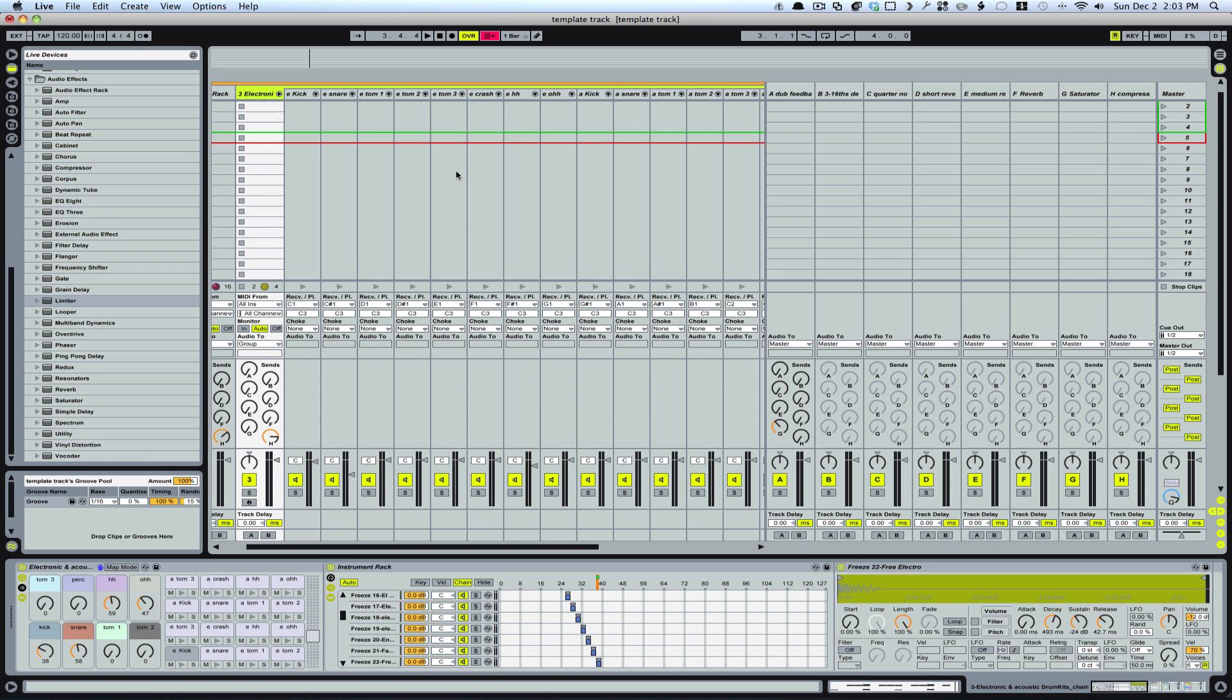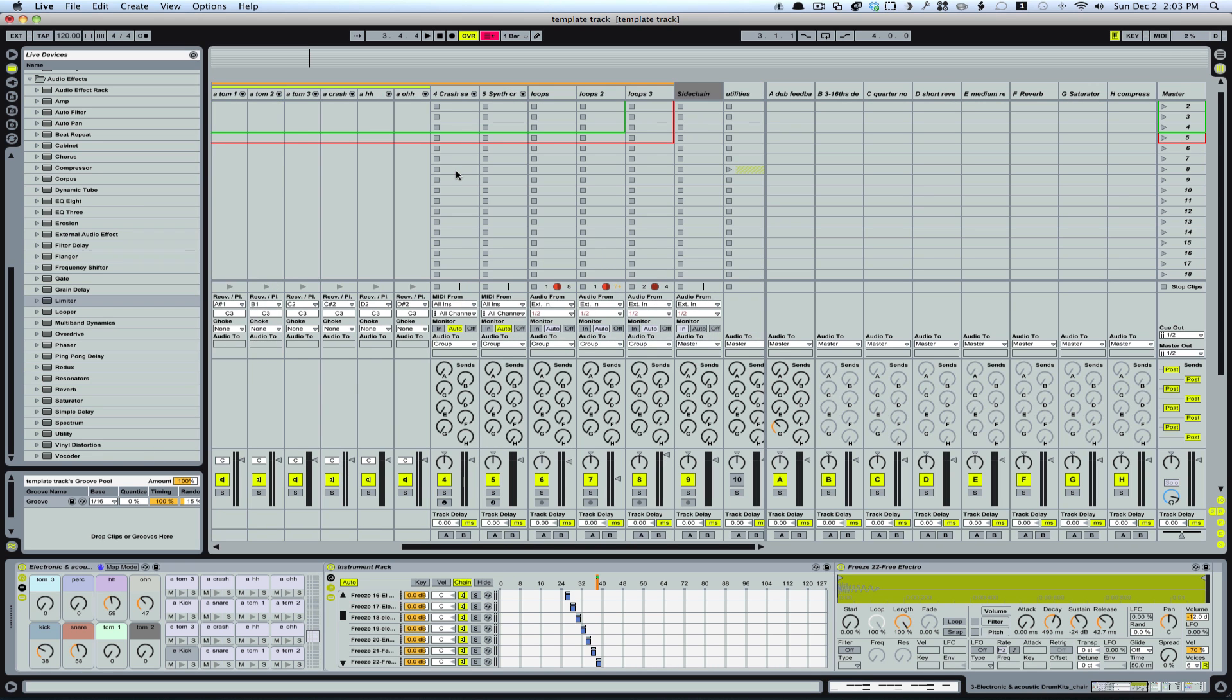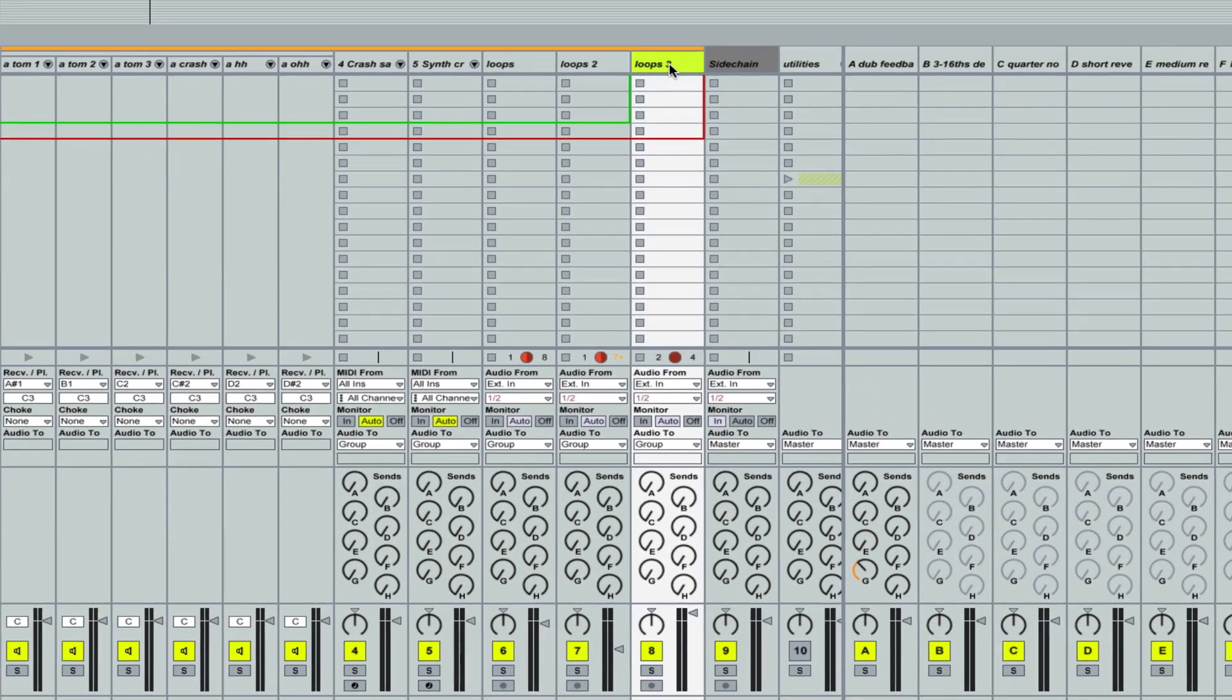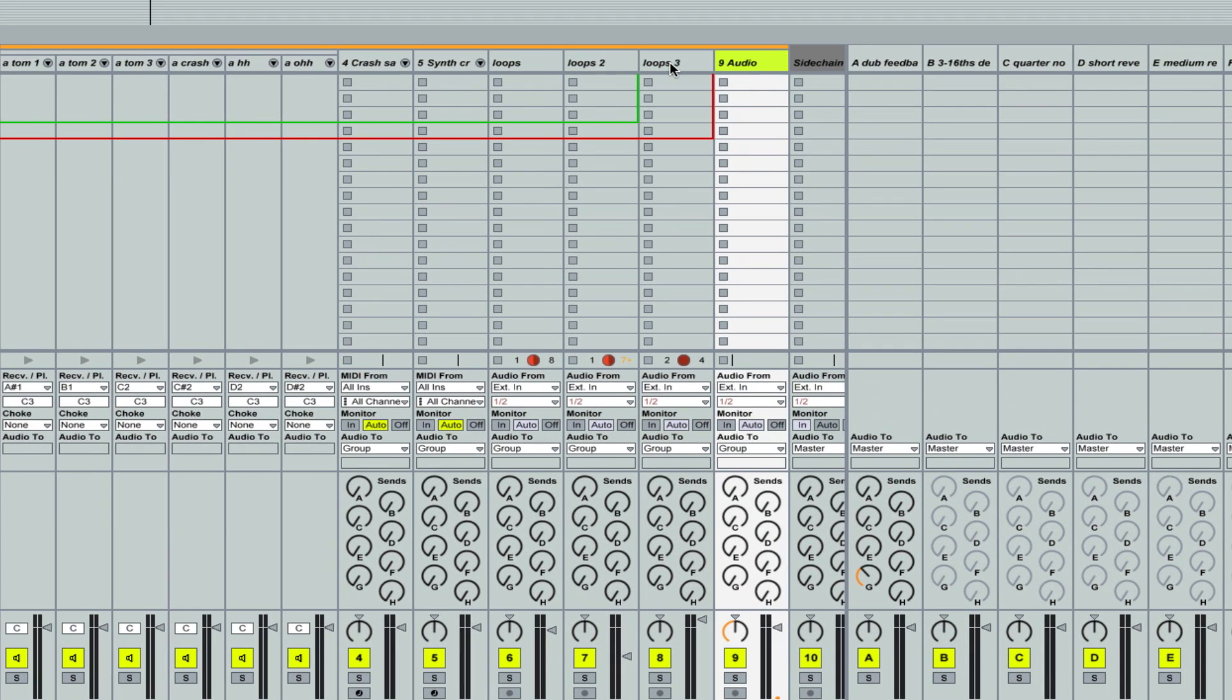So let me just, I'm going to come over here and just add another track. Then I'm going to rename that, just call it resample.